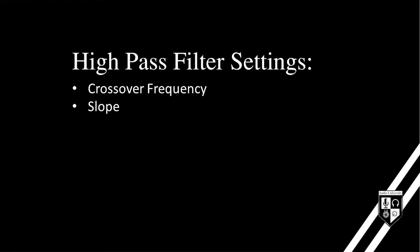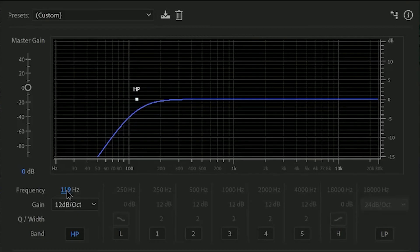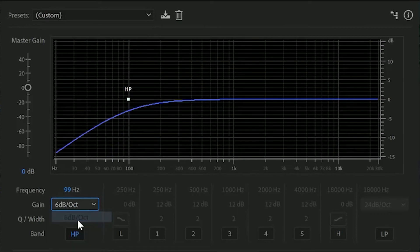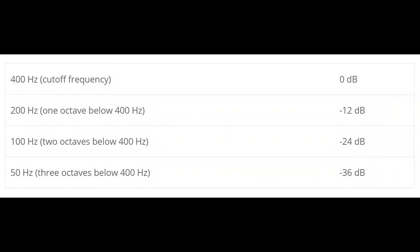High pass filters have two main controls: cutoff frequency and slope. The cutoff frequency sets where the filter begins. The slope determines the rate of the filter — it's measured in decibels per octave and allows you to set a steep or gradual filter. For example, with a cutoff frequency set to 400 Hz and a slope of 12 dB per octave, 400 Hz is 0 dB, one octave below at 200 Hz would be minus 12 dB, and two octaves below at 100 Hz would be minus 24 dB, and so on.